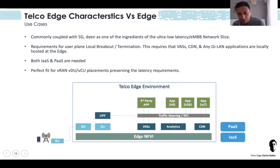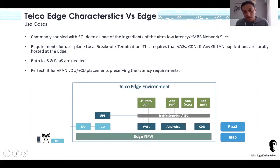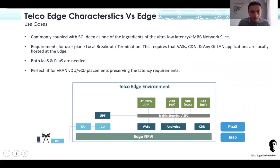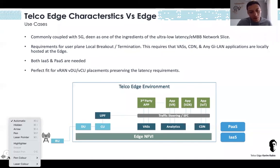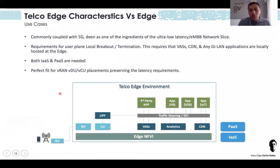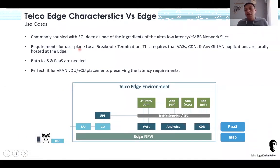This slide is extracted from the GSMA cloud reference model that I participated in. The message here is about the telecom edge — let me use the laser pointer. The telco edge is commonly coupled with 5G.